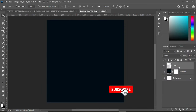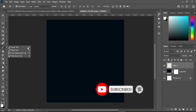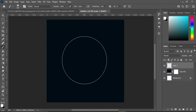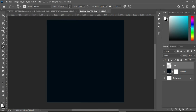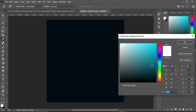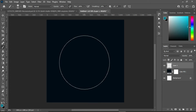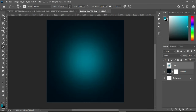Create a new layer and select your brush tool. You can increase your brush size. Now we are going to create the color we are going to use.